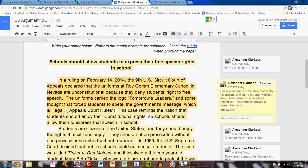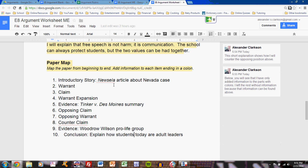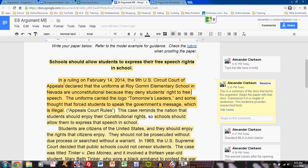As you look through this model example, click on the annotations to note the different sections. For instance, all papers will start with an introductory story — a story that you probably found from a news article, maybe even your New Zealand article, as I did. My New Zealand article talked about a Ninth Circuit Court of Appeals case in Nevada. In a ruling on February 14, 2014, the Ninth U.S. Circuit Court of Appeals declared that the uniforms at Roy Gomm Elementary School in Nevada are unconstitutional because they deny students' right to free speech. The uniforms carried the logo 'Tomorrow's Leaders,' and some thought that forced students to speak the government's message, which is illegal. This is a simple two-sentence summary of that story — it simply tells people what that story was about.